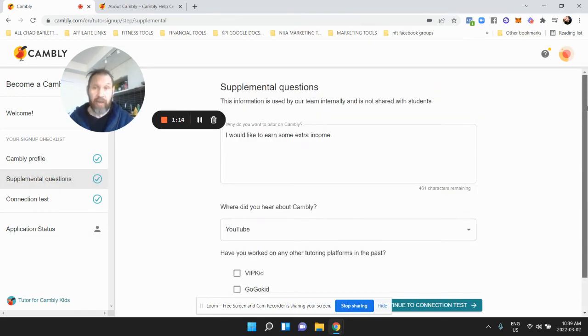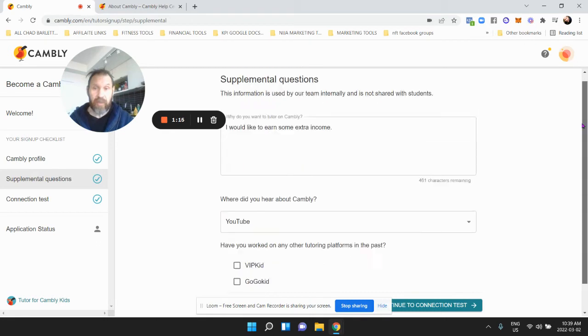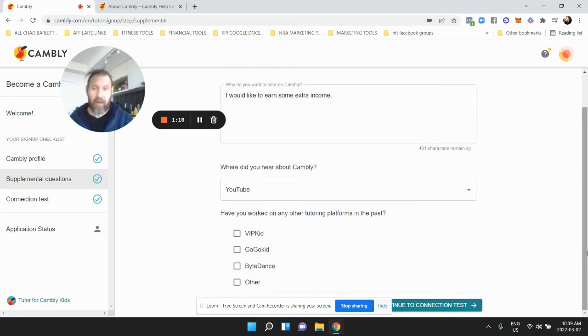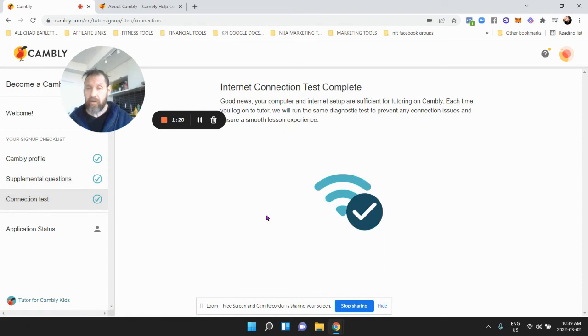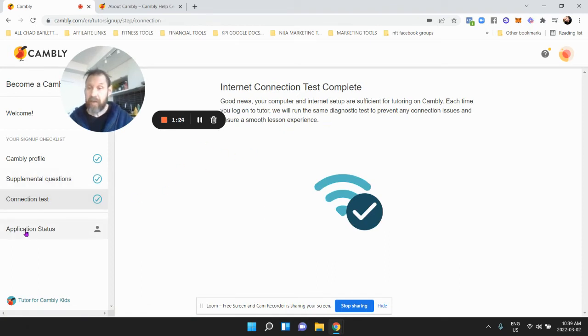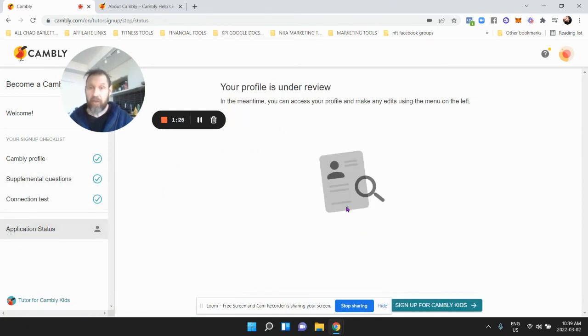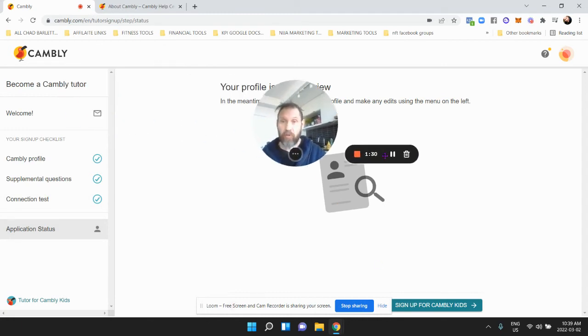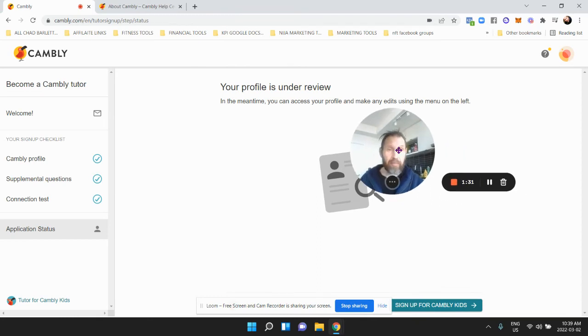There's your interview questions like 'I'd like to earn some extra money,' 'How did you hear about this,' and so on. Then you connect to make sure your laptop works, and then you check your application status. My profile is under review. I was hoping to be approved by now.